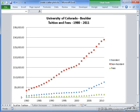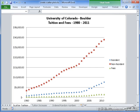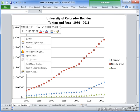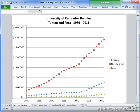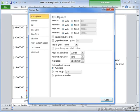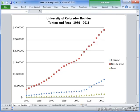I can also do the same thing for this axis over here. It goes up to 35,000 when this final value here is only 28,000. So the maximum I can just go ahead and set to 30,000. And now the graph takes up more of its given space.